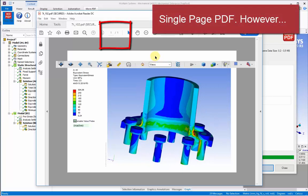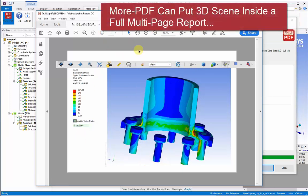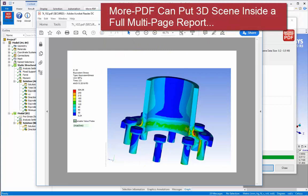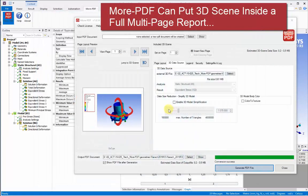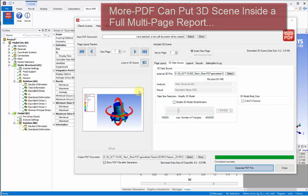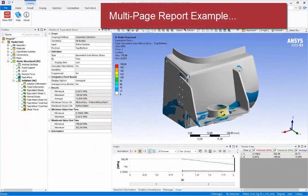This has generated a one-page new PDF file. However, it's also possible to create a 3D scene inside of a full multi-page report.